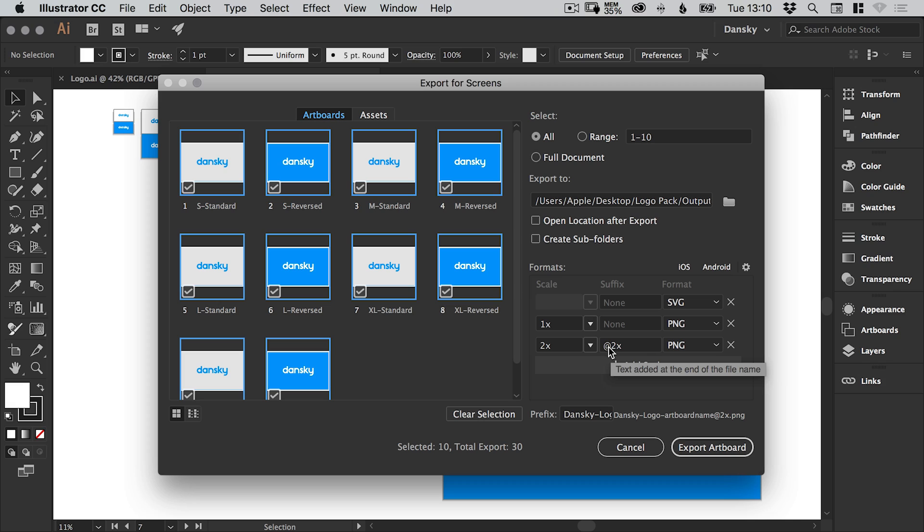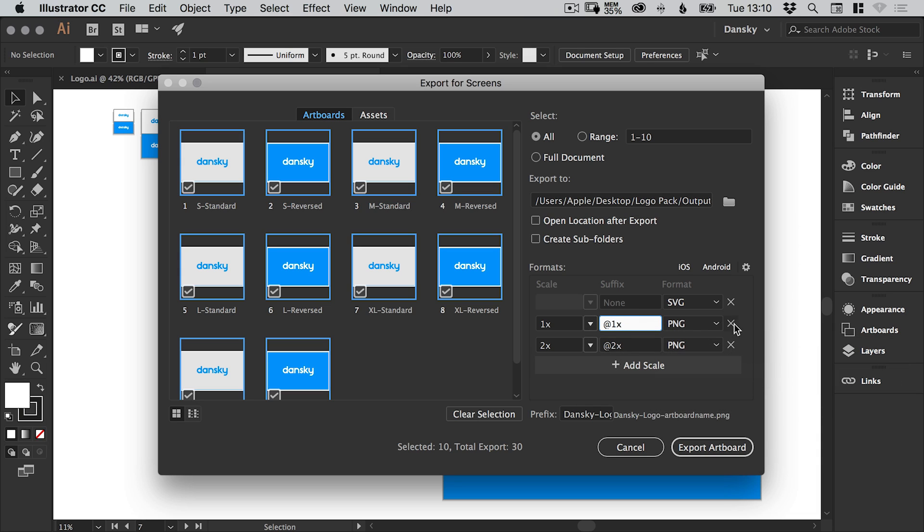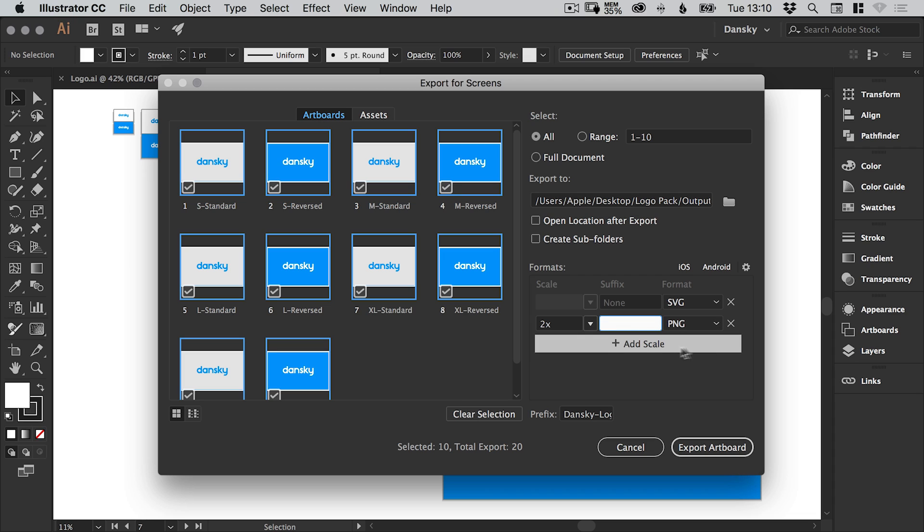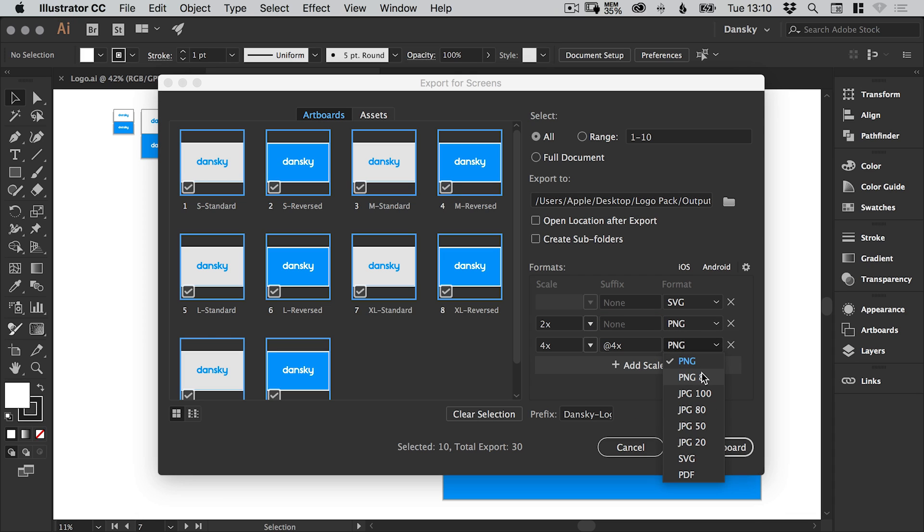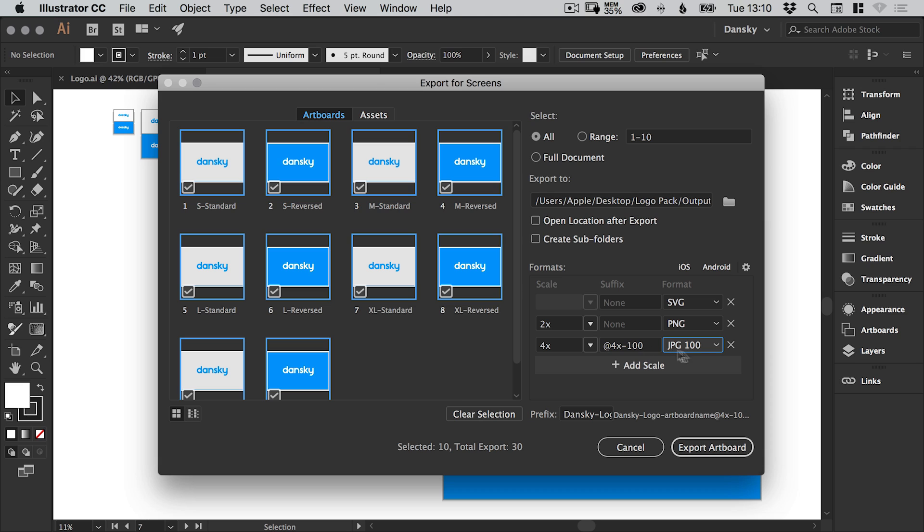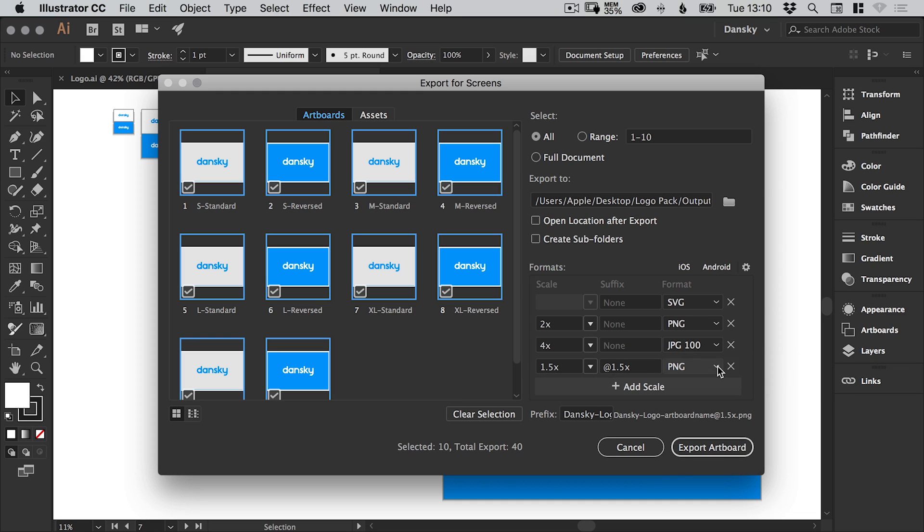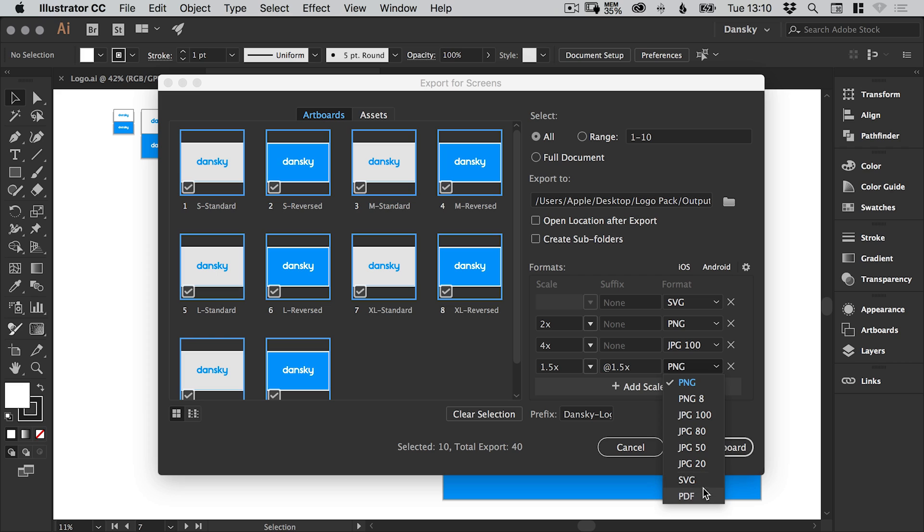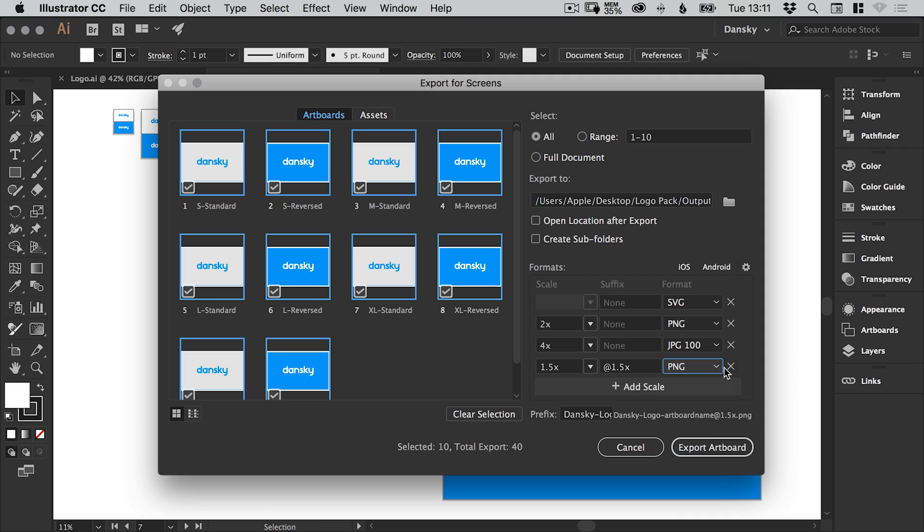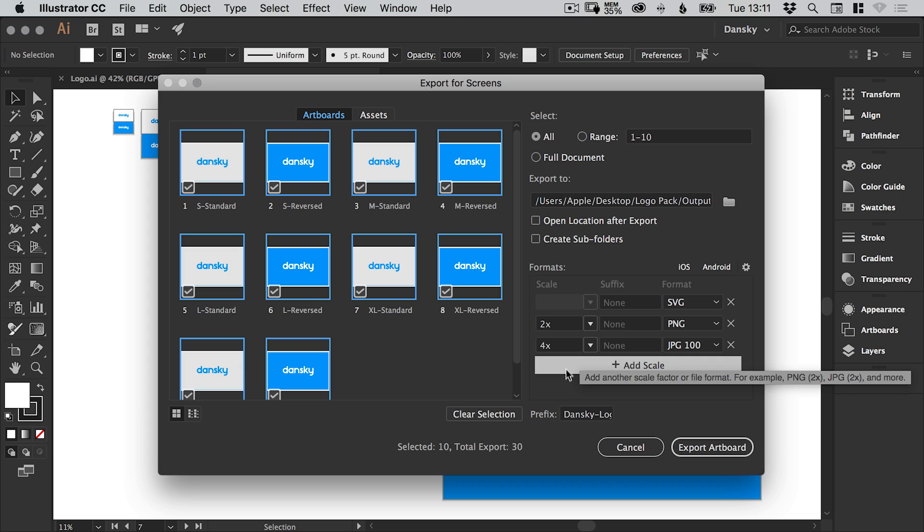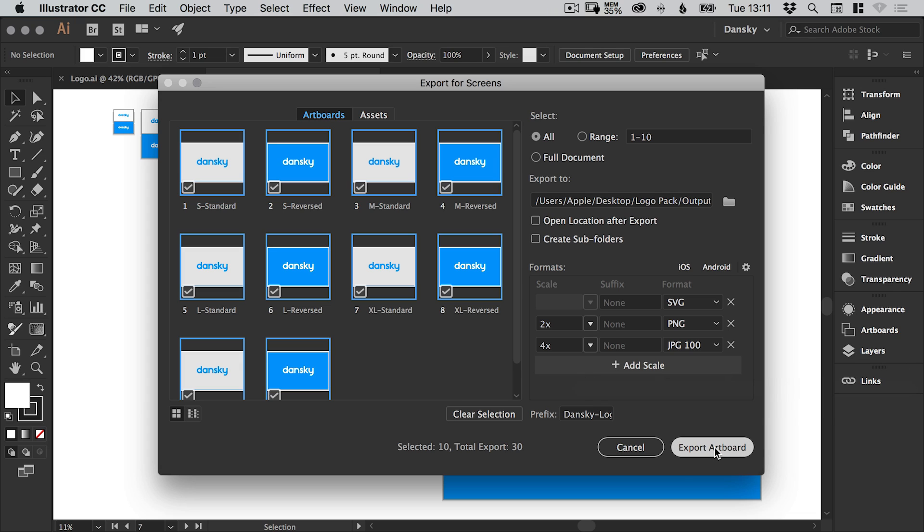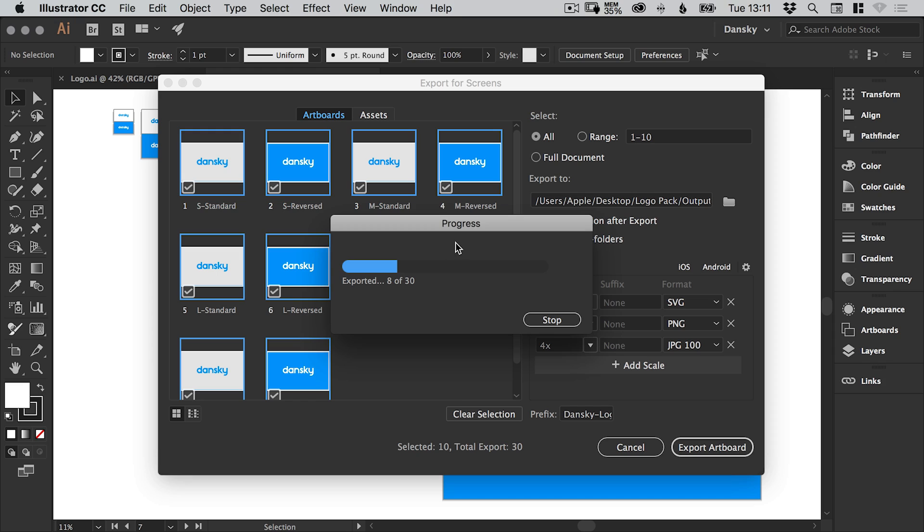And the suffix is what's going to be at the end of the file name. So if you have 1x and 2x versions, you could do this just to differentiate between the two. But we'll just get rid of that. Delete that. So we're just going to have a 2x PNG. We could add JPEG 100. So 100 is a high quality JPEG. And what we're going to do as well is, can we add any more? We could add PDF if we want. Or a different format of PNG. It's entirely up to you. And when you've added all of your scales, just go to Export Artboard. And it will export all of them.